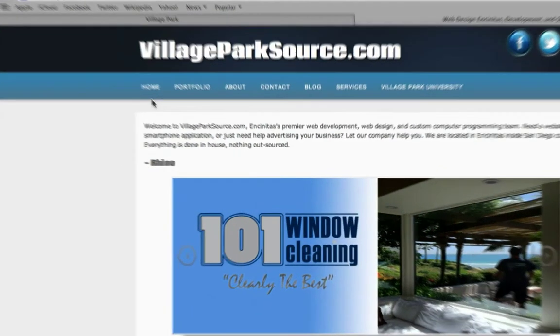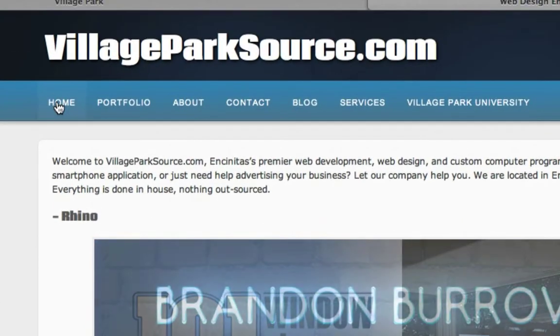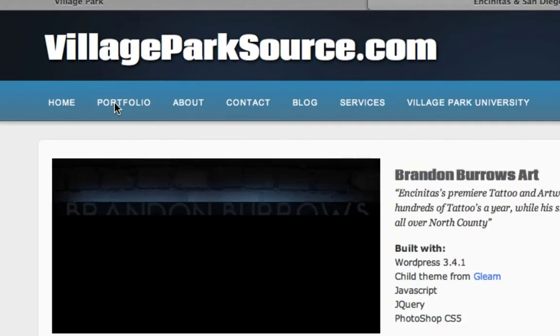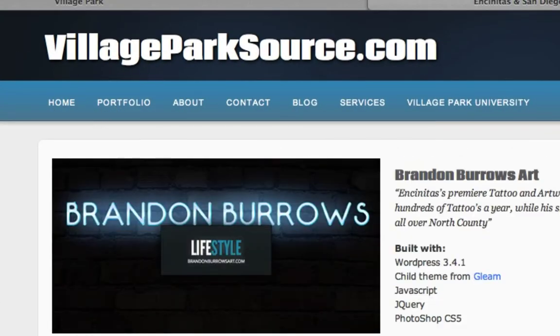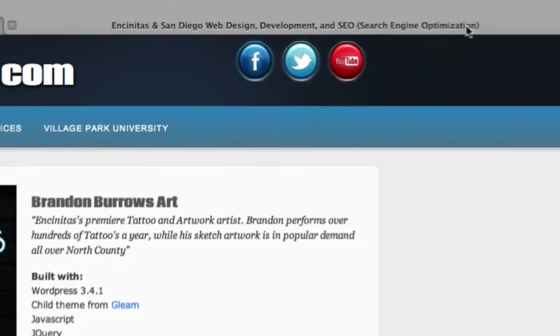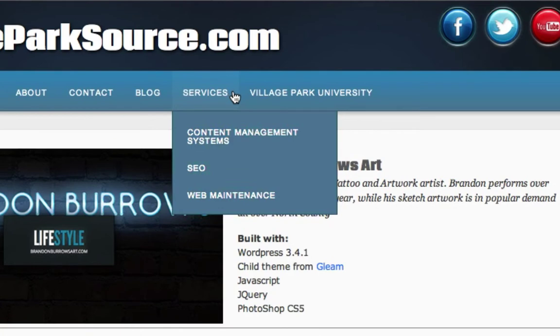So if we click around on my website right now, this is my index page, my home, and if we click on portfolio, it doesn't open this up in a new tab. It still stays within this tab just like this.